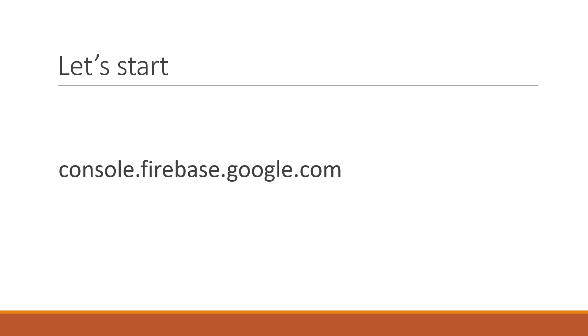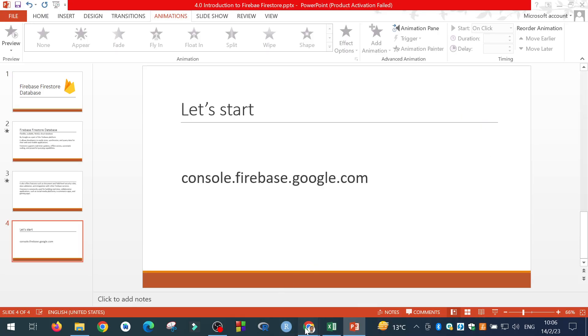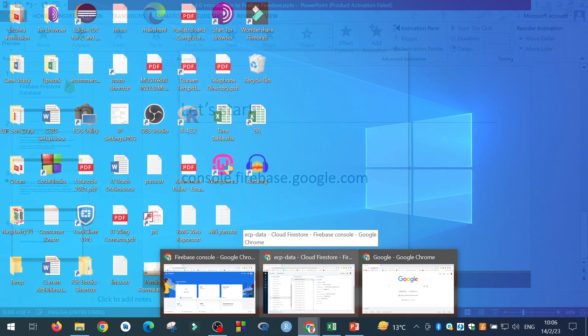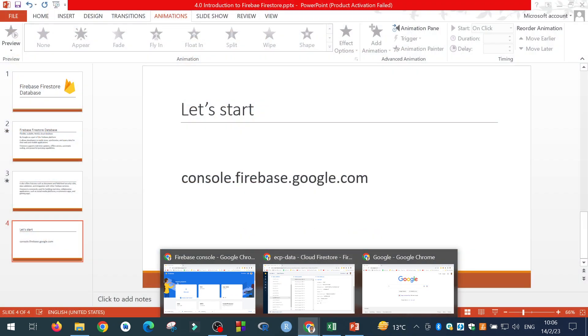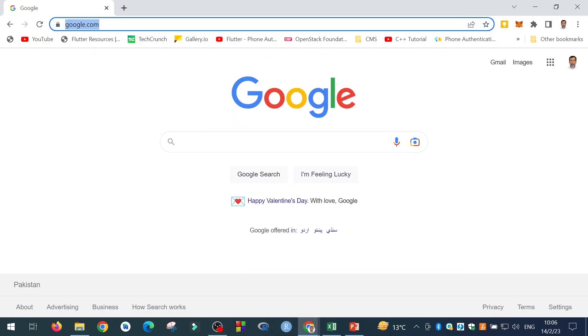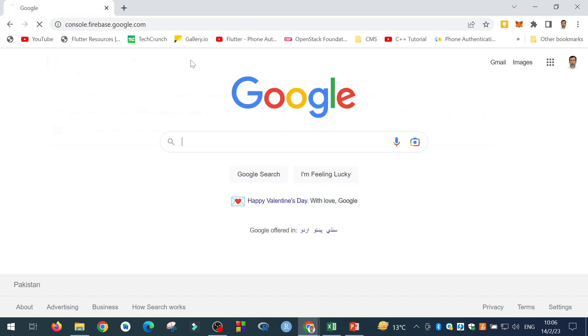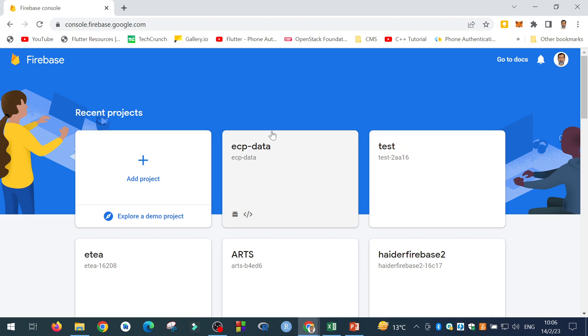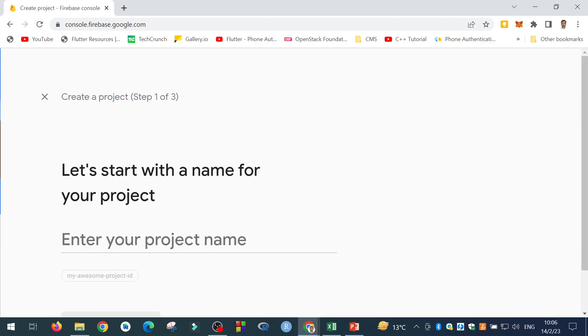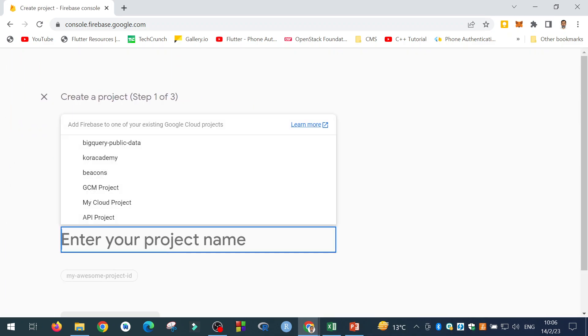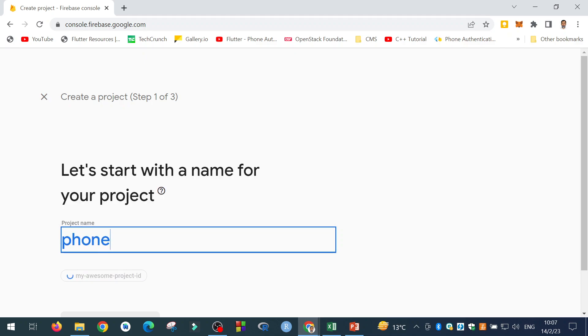So I will open a browser, and in the browser, I will give the URL console.firebase.google.com. Here it is. I will add a new project. I can give it any name. I will give it a name, phone directory.